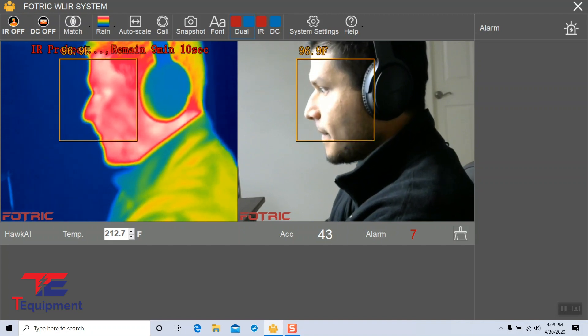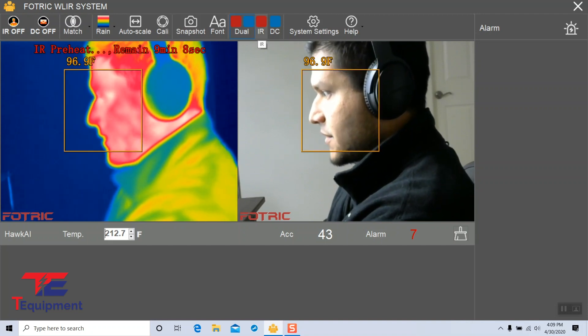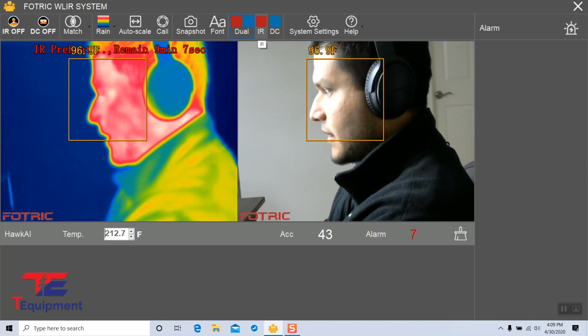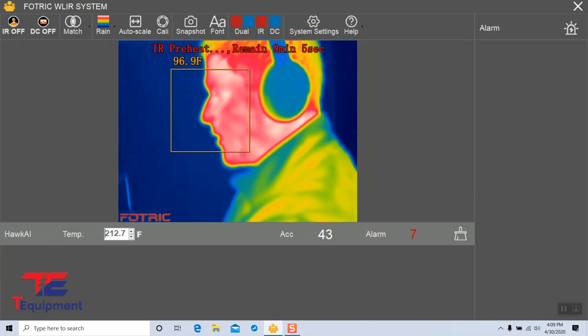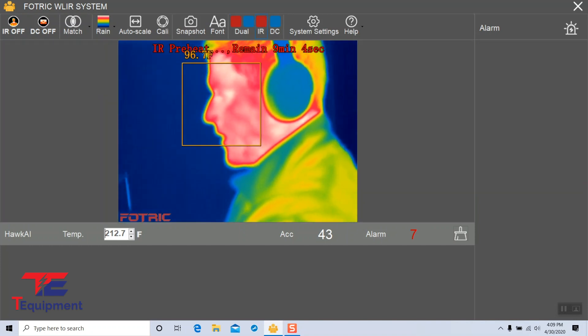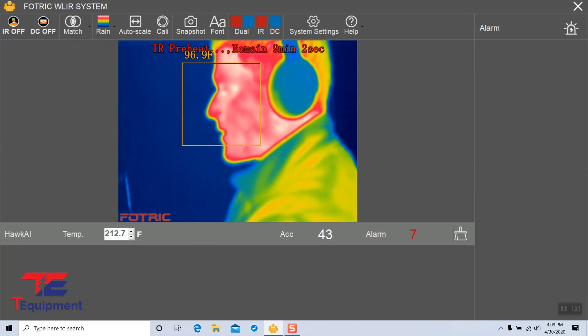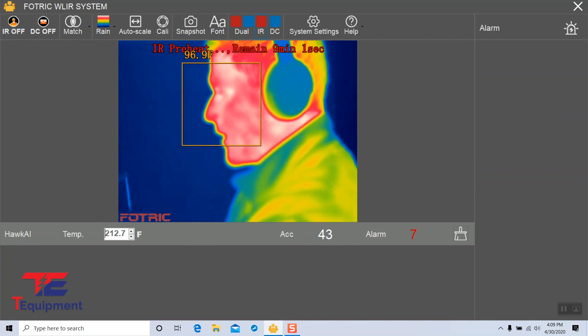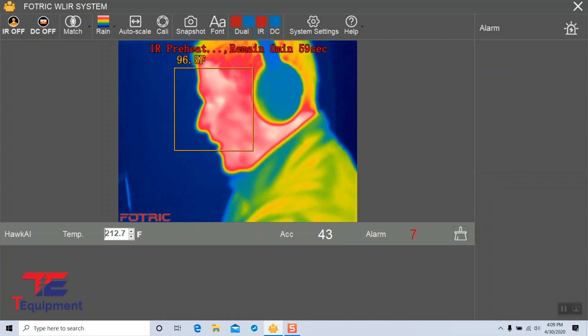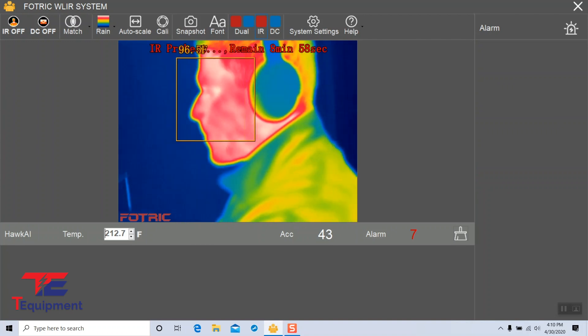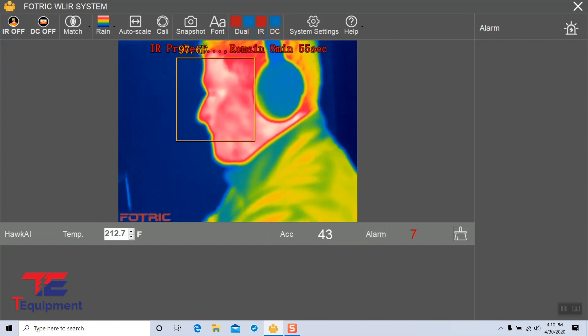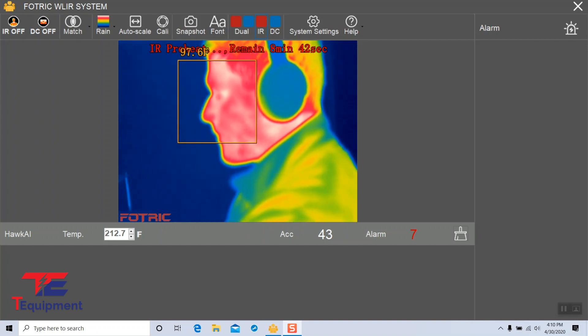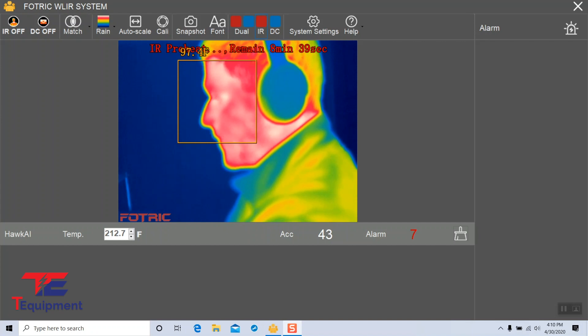We can also make it easier to see by disabling the DC camera and only showing the IR camera, which you can see here. IR preheat nine minutes and counting.